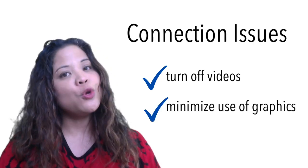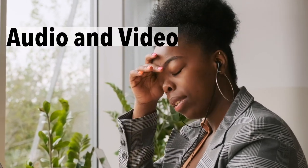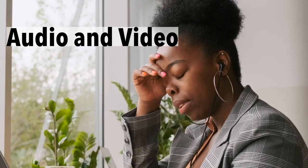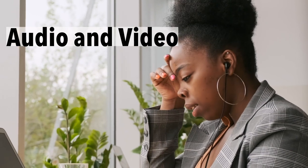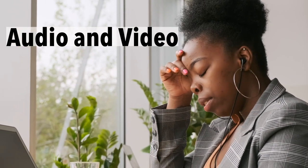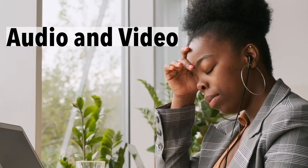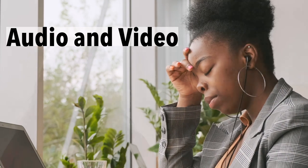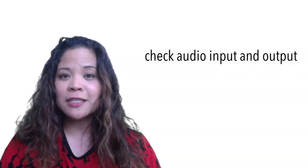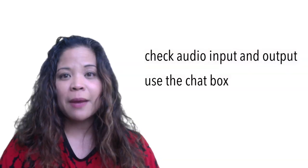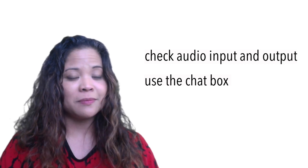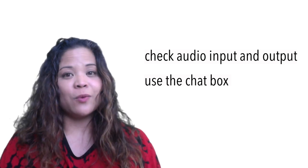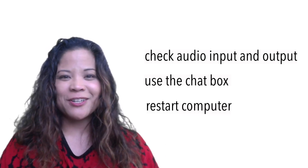Top trouble number two: the audio or the video isn't working. You can try to help students look at their settings—maybe they've selected the wrong mic. If all else fails, have them use the chat box as their mode of communication. If that doesn't work, restart your computer.